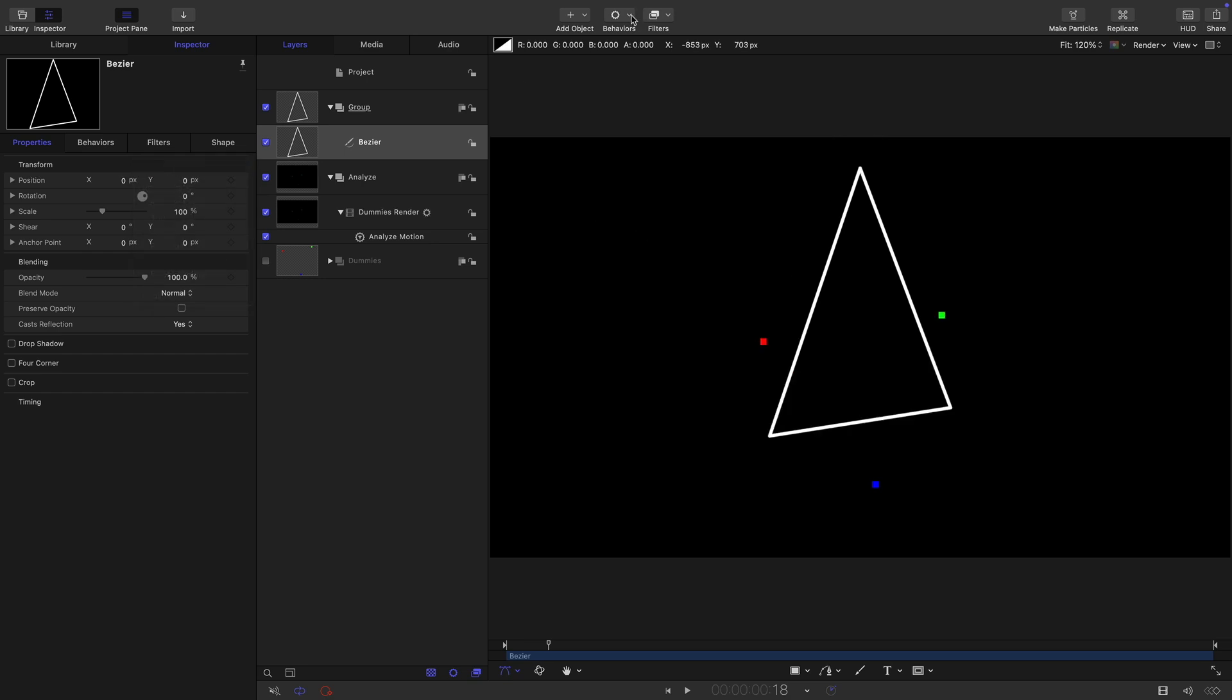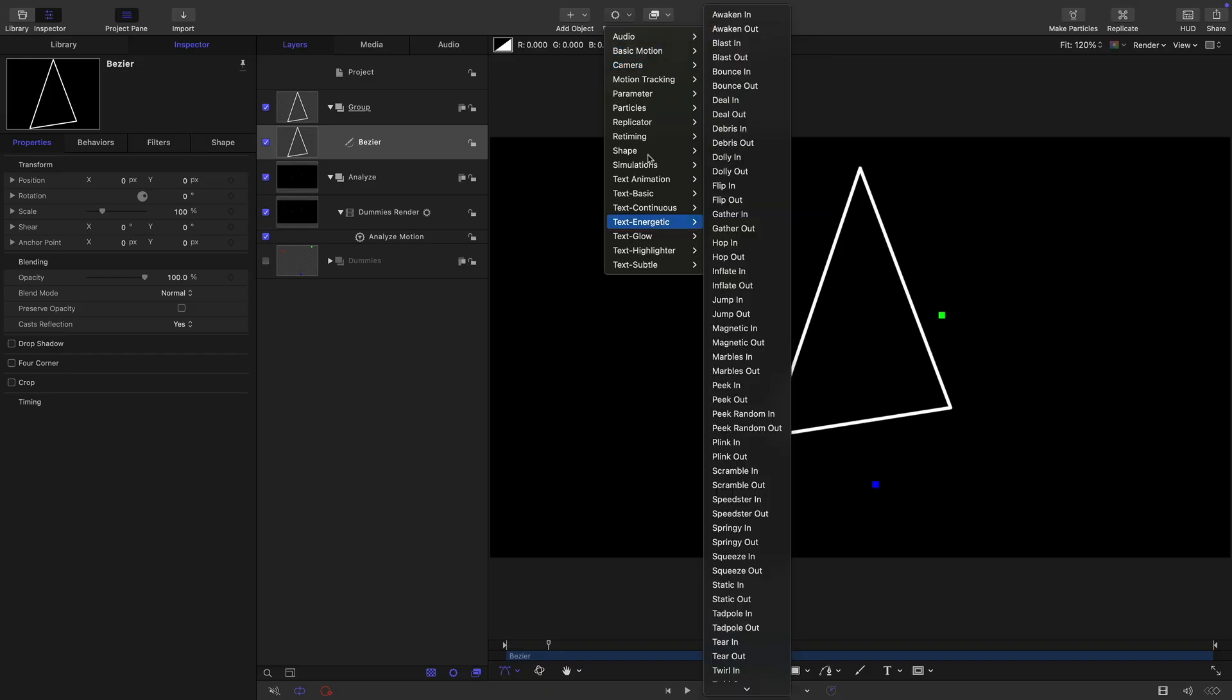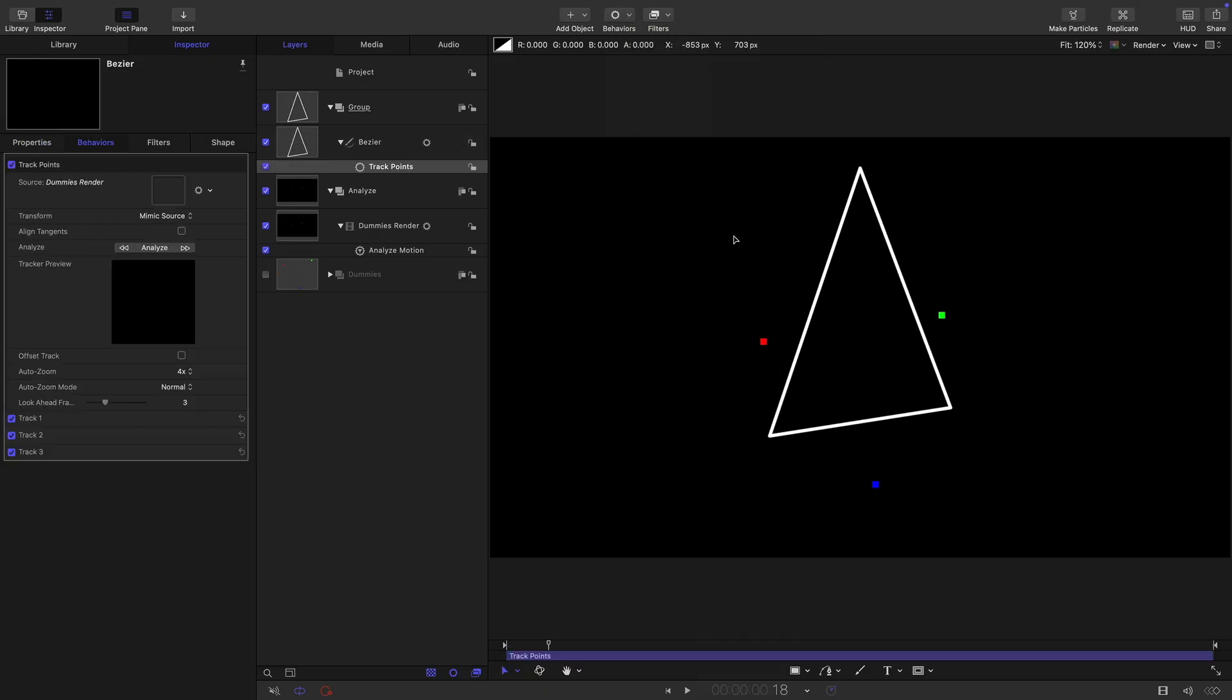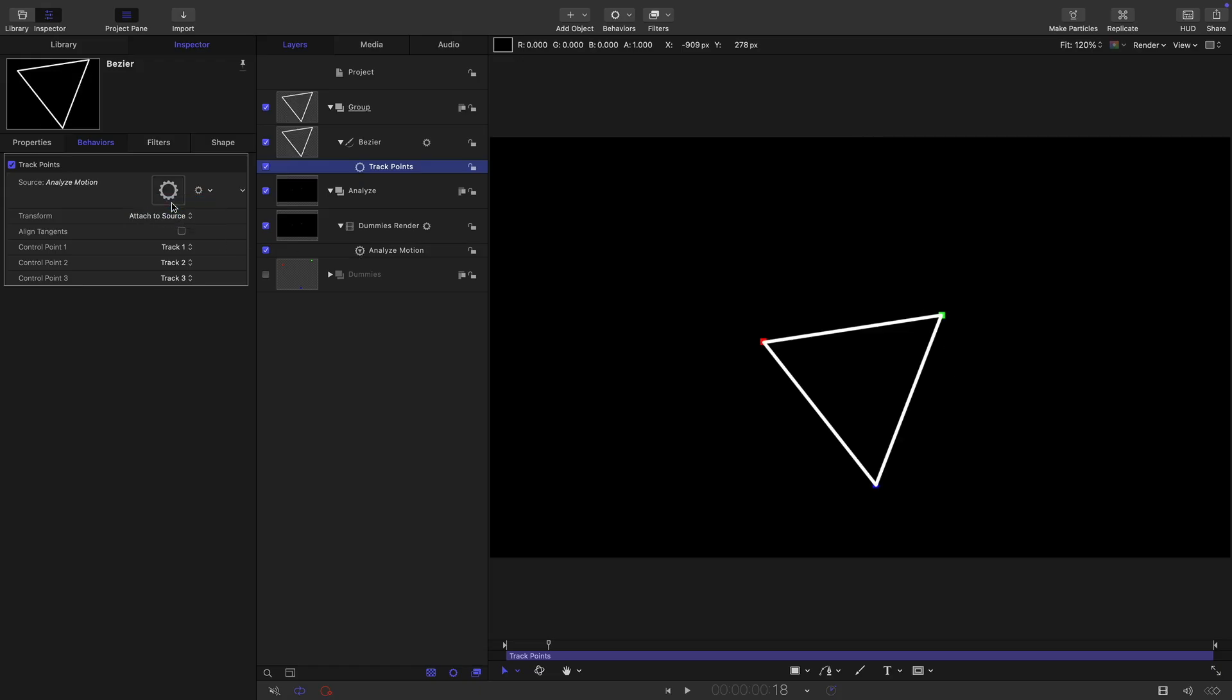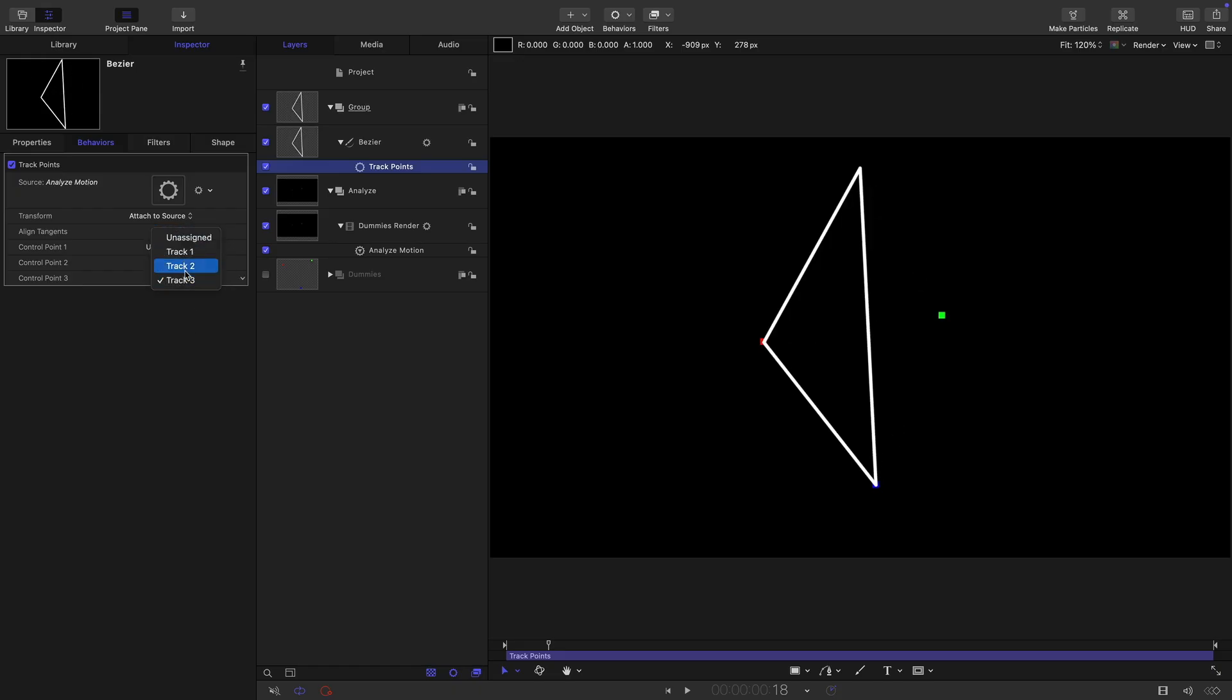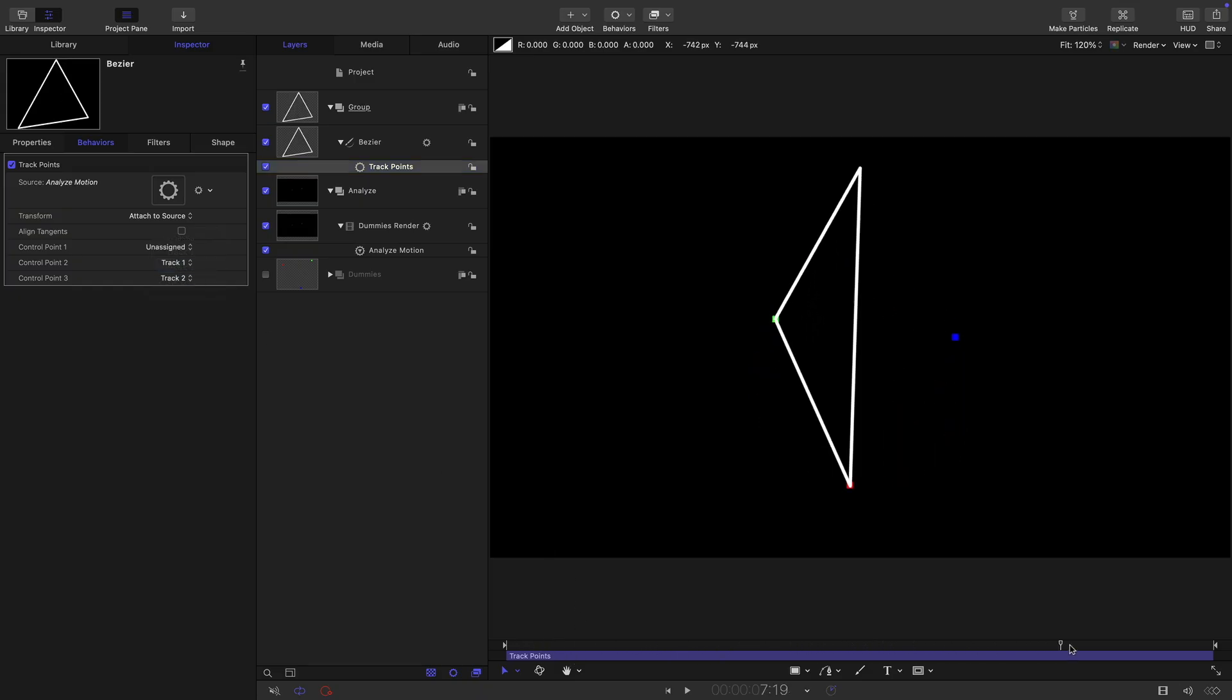Then we're going to come to behaviors and shape and track points. We're going to drag the analyze motion behavior into the source well like that. Not the layer itself, the analyze motion. We're going to switch to attach to source. For control point one, we want to switch to unassigned. For two, we want to use one. And for three, we want to use two. Now we've got that happening. Let's call this A.